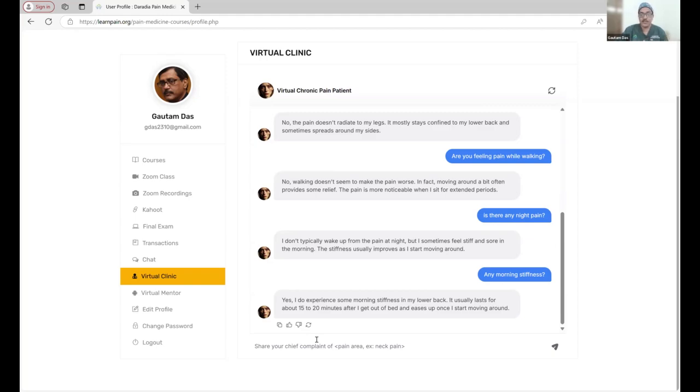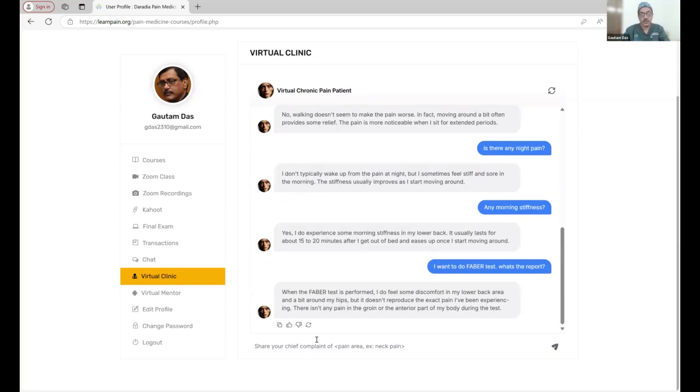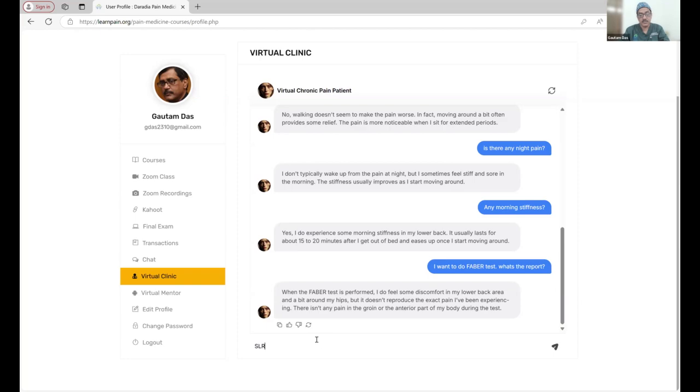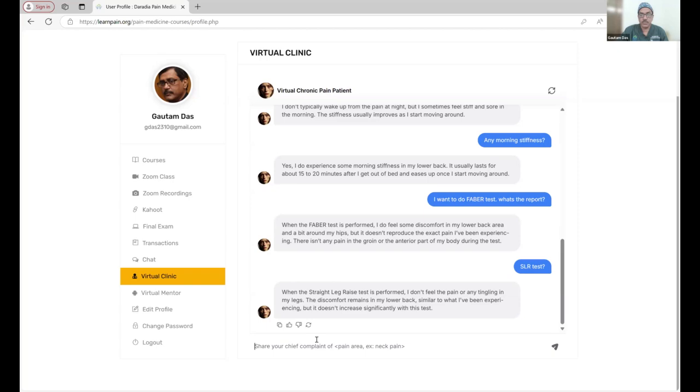Now I can ask for some special tests. I can do the SLR test. Faber test and SLR test, both are negative. And I don't have night pain, morning stiffness. Most likely, the pain is of discogenic back pain. What I am doing, I will be asking to get an MRI done.